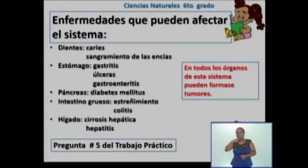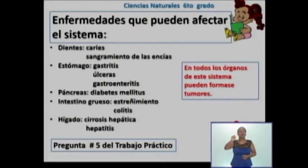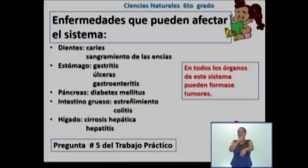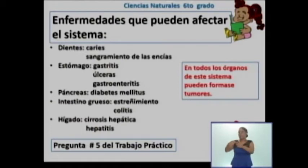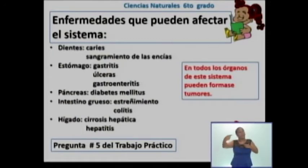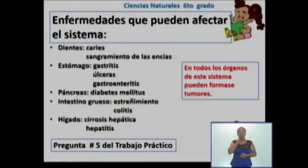En el caso del hígado, observan la cirrosis hepática, que es una inflamación en el hígado. Las personas que tienen esta enfermedad presentan una coloración amarillenta en la piel o hinchazón abdominal. En el caso de la hepatitis, es una inflamación del hígado causada por un virus. Esta enfermedad es transmisible, pero se puede prevenir, y puede convertirse en una enfermedad prolongada si no es bien atendida. En todos los órganos de este sistema, como pueden observar en pantalla, se pueden formar tumores.